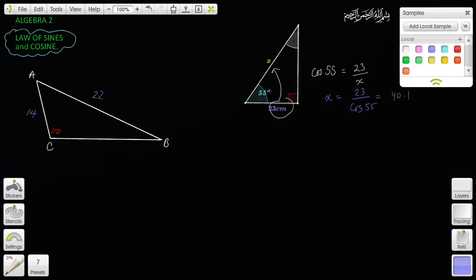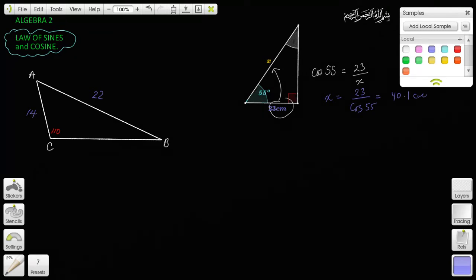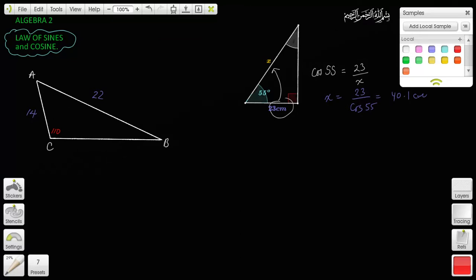That makes sense because it's the hypotenuse — it better be bigger than the side. So that's going to be 40.1 centimeters. You can use these trigonometric ratios to find unknown sides and angles. Now, you can only do this with right triangles. This is critical — you can only do this if you're given right triangles.